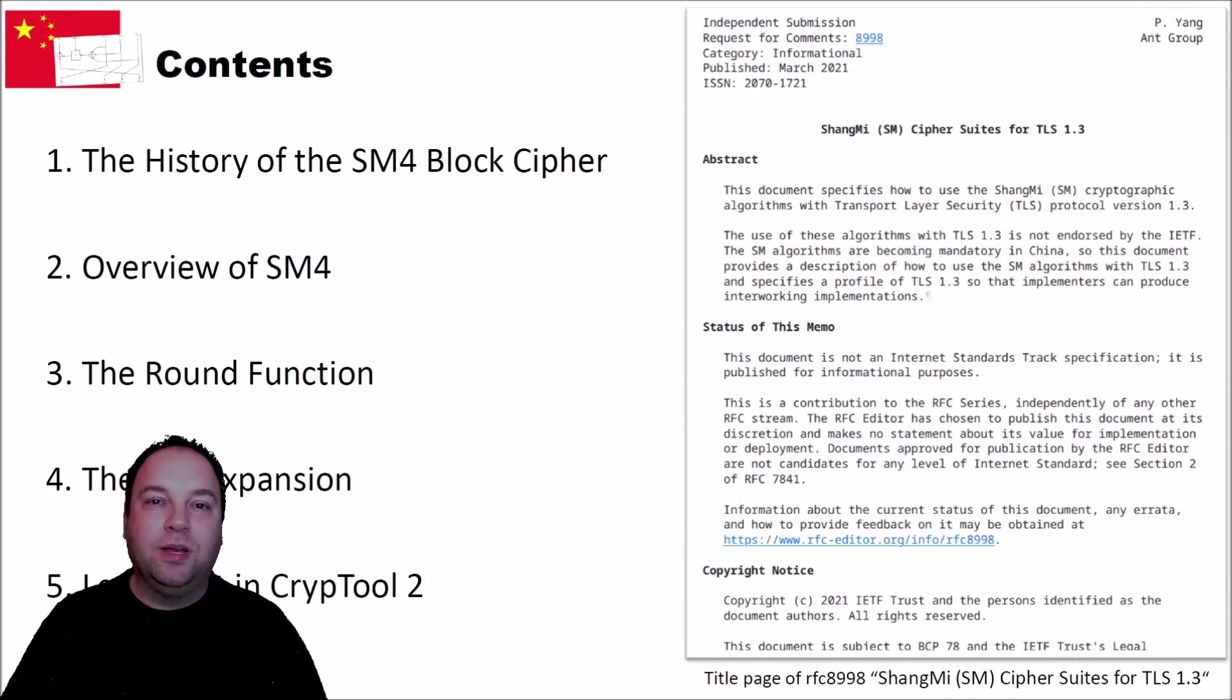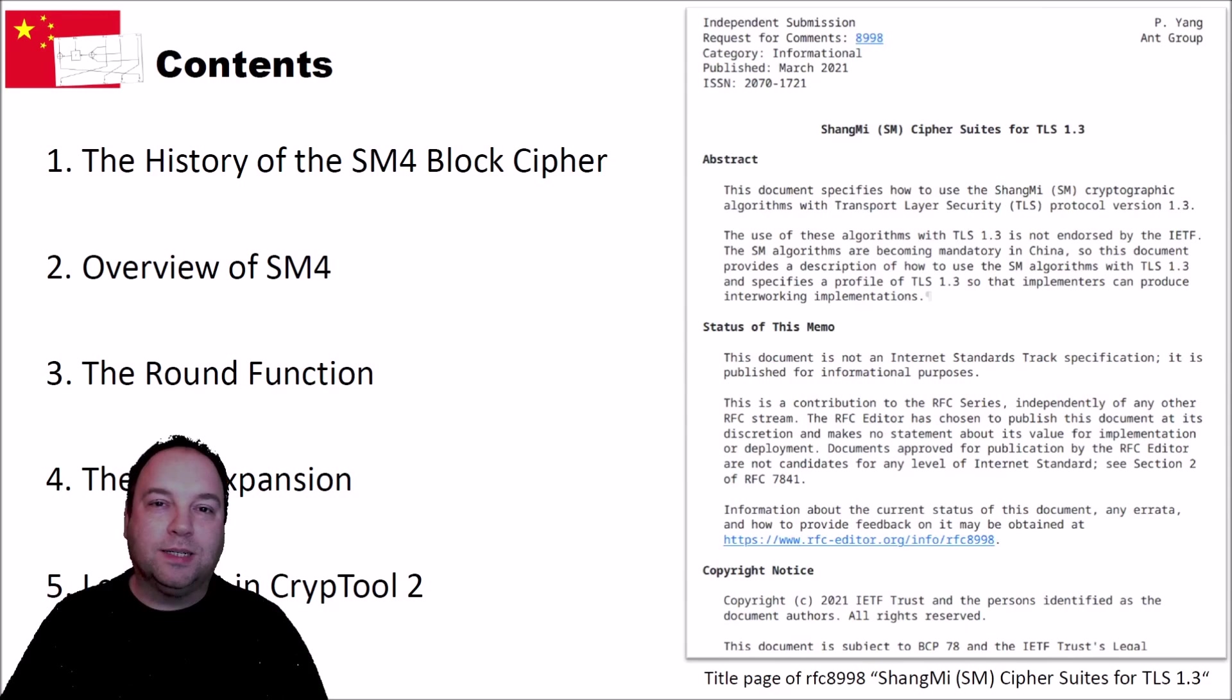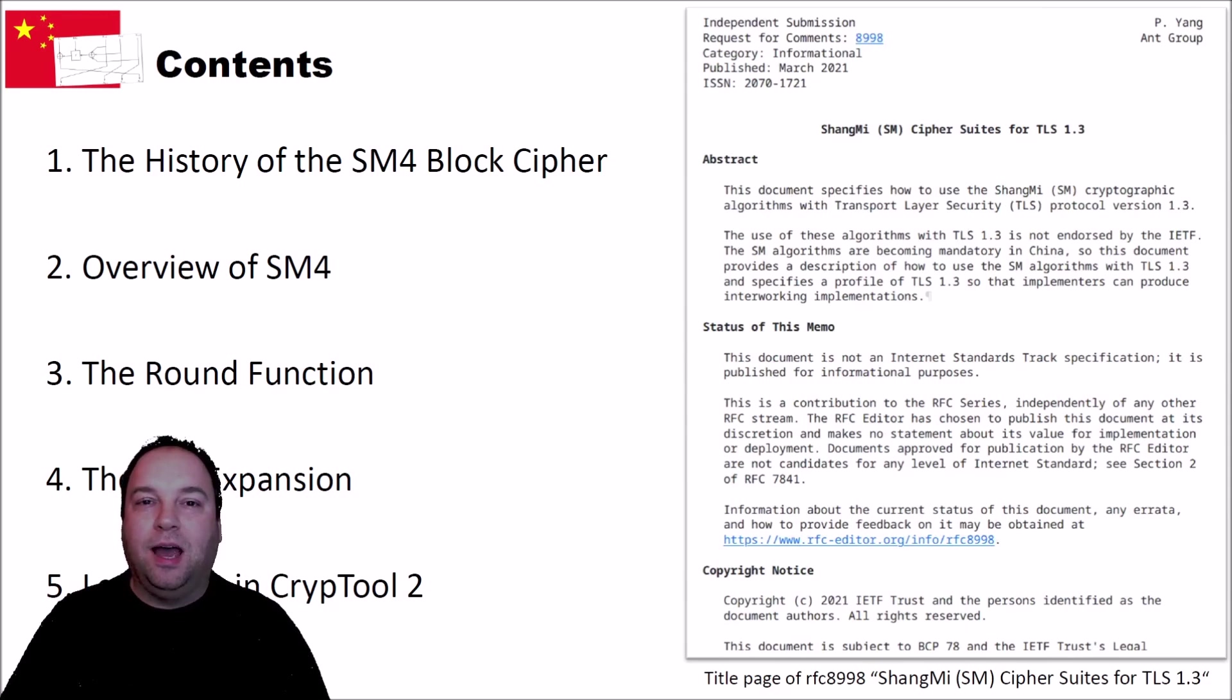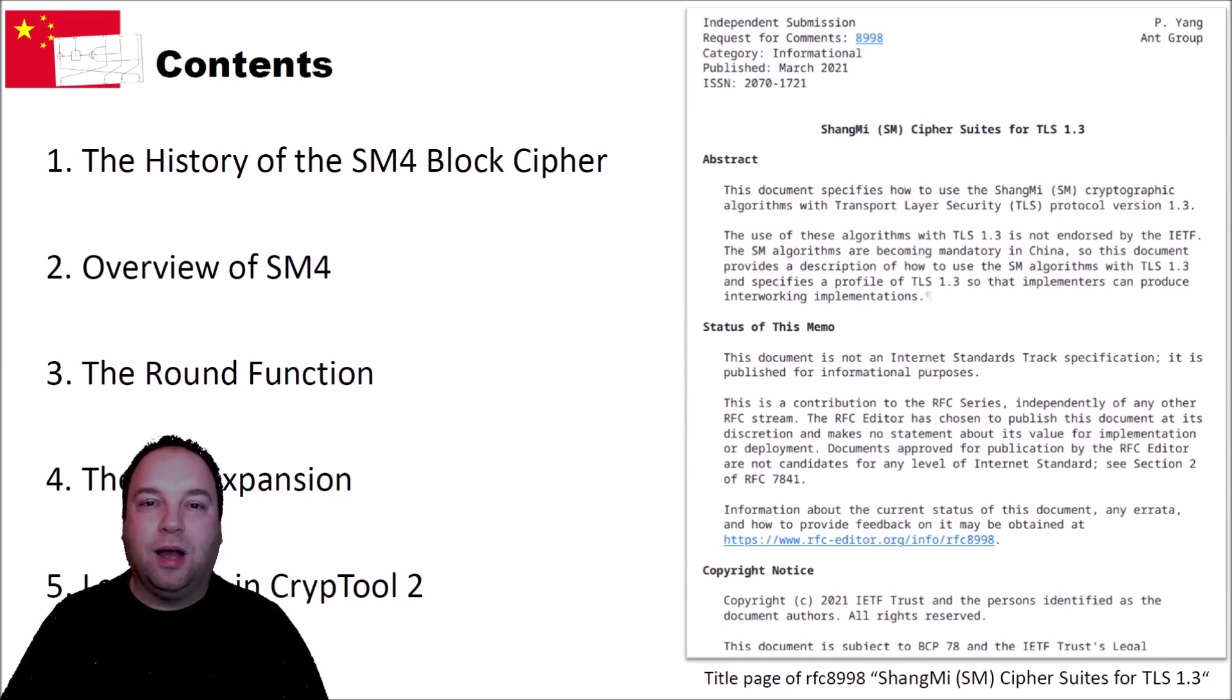In the video, you learn how the cipher works, and we will see how it works in CrypTool 2, how you can encrypt and decrypt using CrypTool 2.